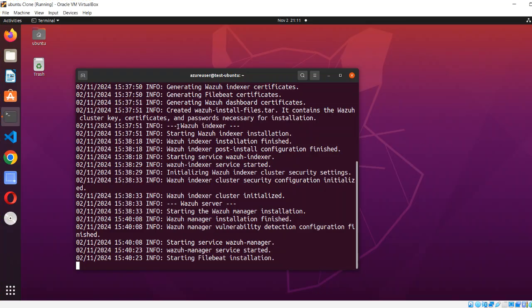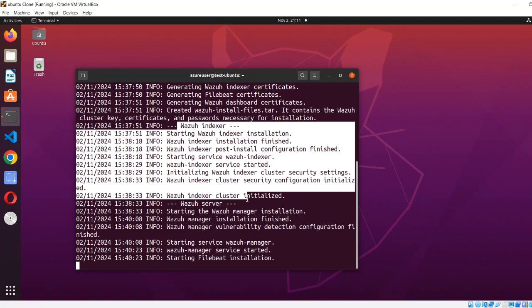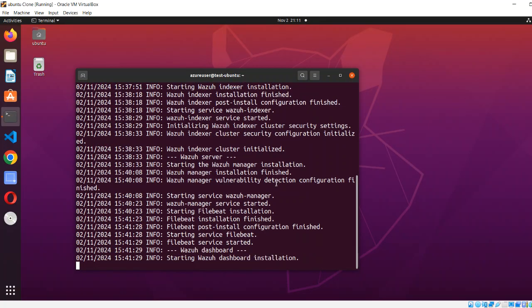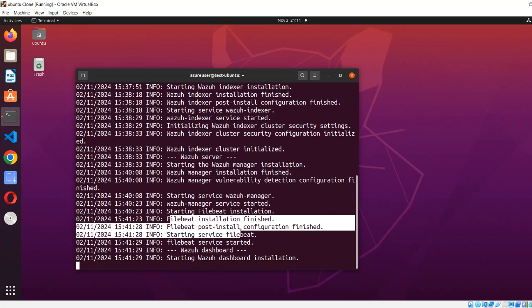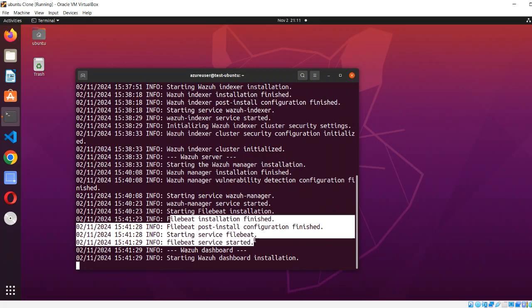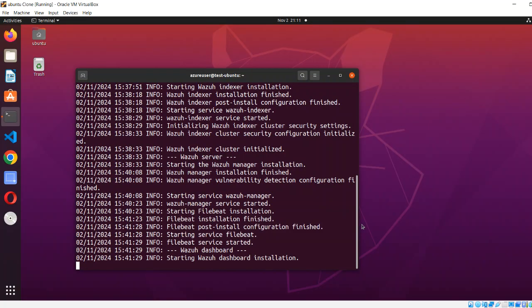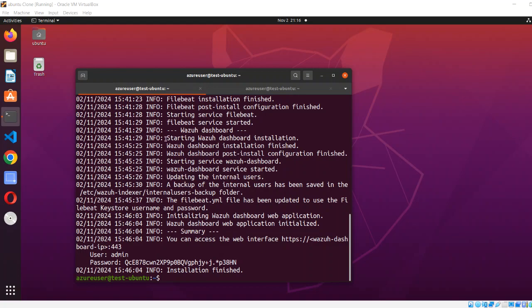During manual installation, first the database — which is the indexer — initializes the cluster. The DB gets ready first because it is the initial dependency, then it moves to the server and starts the services. After that it picks up Filebeat and makes it live. Once all dependencies are in place, it proceeds to the Wazuh dashboard. The dashboard installation is now done — it completed the installation, post-user configuration, started services, and gave us the username and password.